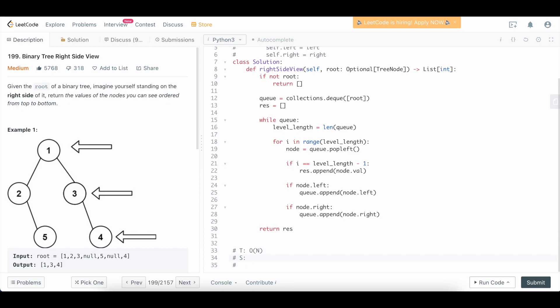Space complexity-wise, the maximum amount of elements that we're going to store in our queue could potentially be the very last row of our binary tree. If it's completely full, that will be the most elements that we're ever going to have in our tree, which is dependent on the size of our tree. So this is just going to be an O(N) solution, asymptotically. So that's our time and space complexity.